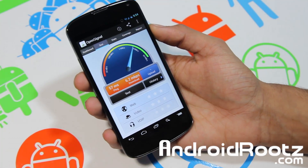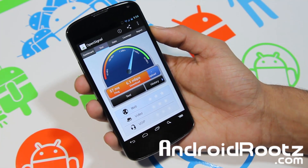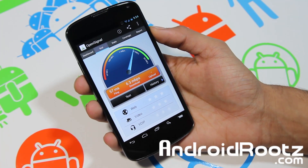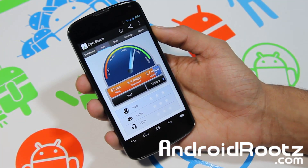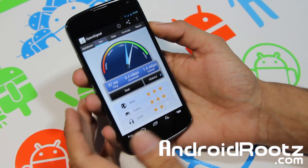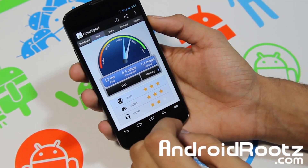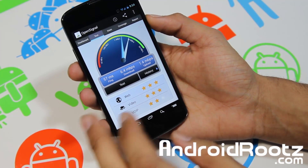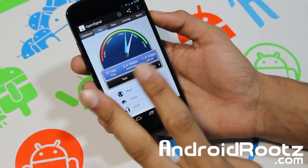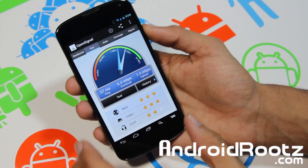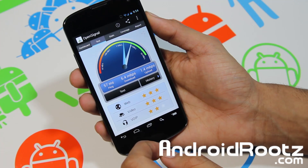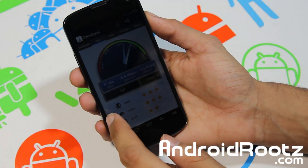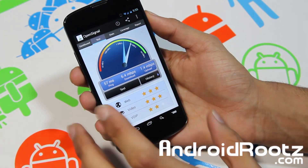Let's see it all together and see what we get. It'll take a little bit of time so I'll be right back. Alright, just finished. Web got 3 stars, video got 3 stars, and voice got 2 stars. As you can see it took 57 milliseconds, 6.4 MB per second download and 1.4 for the upload.